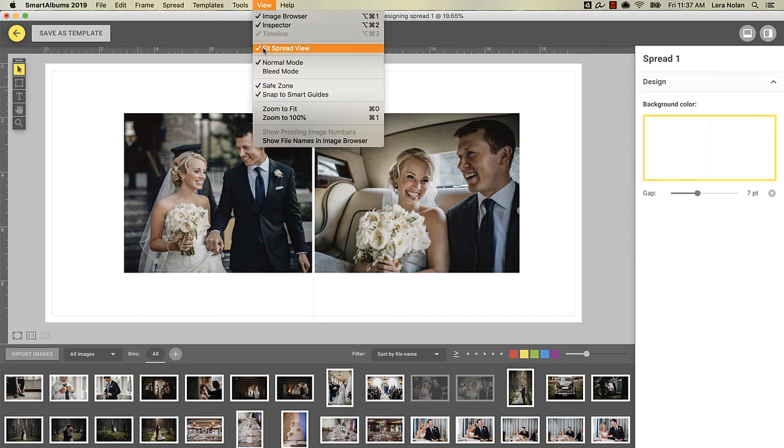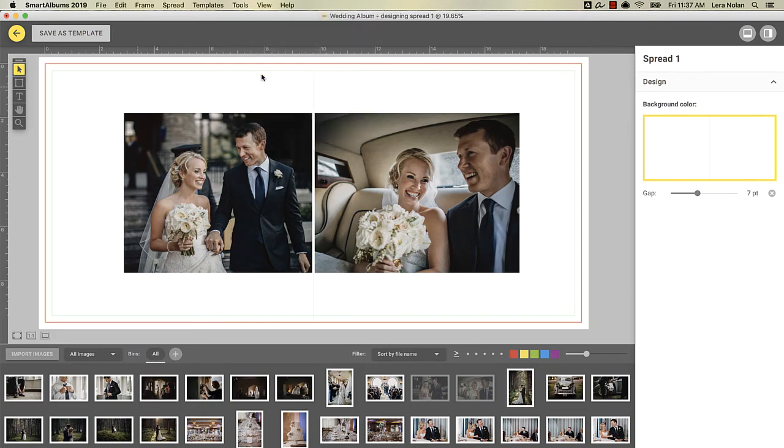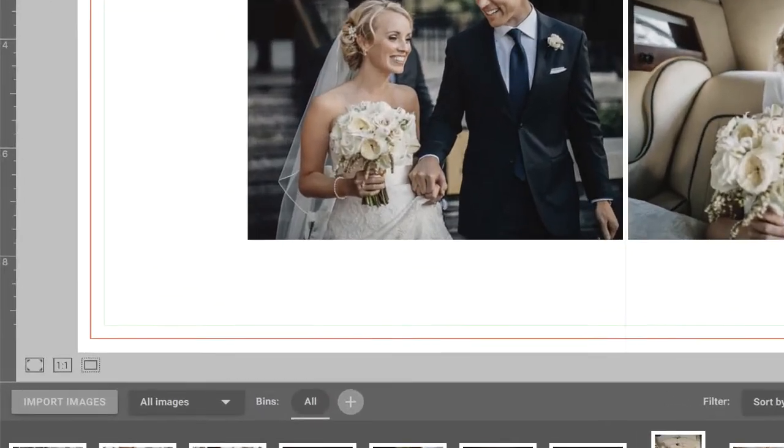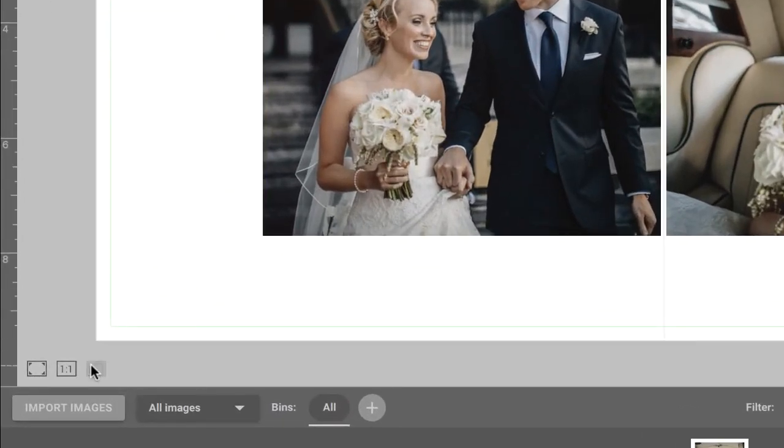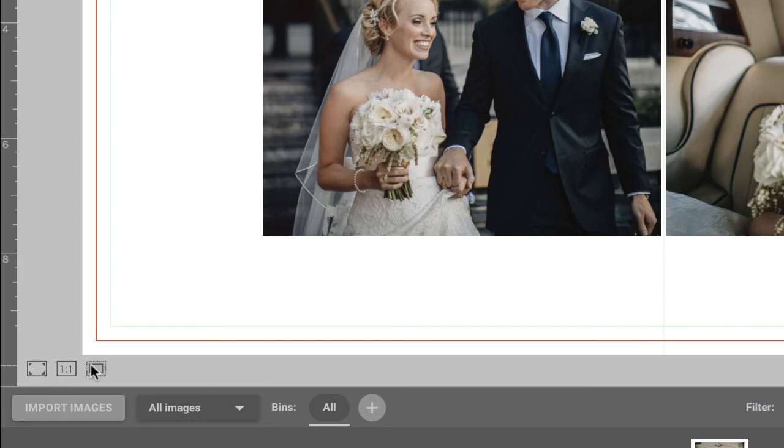Or by simply clicking on the icon at the bottom left corner. You'll see that an extended area appears. This is the bleed area that will later be trimmed by your print lab after the album is printed.